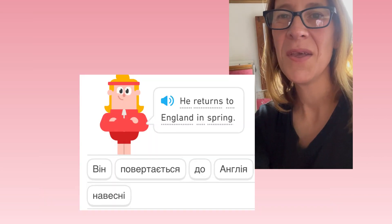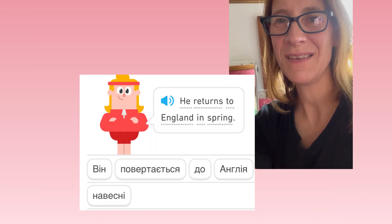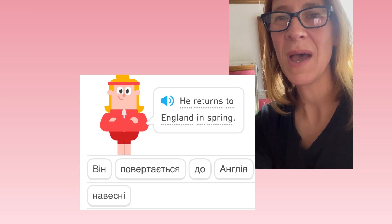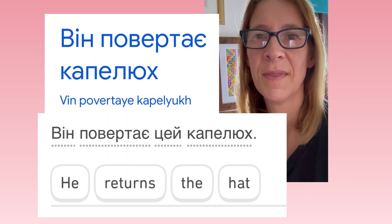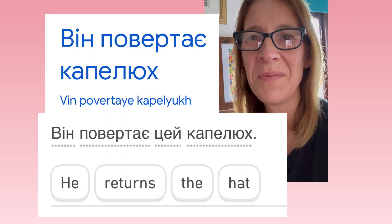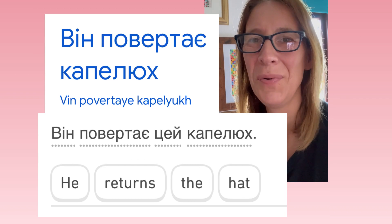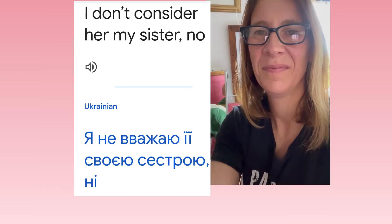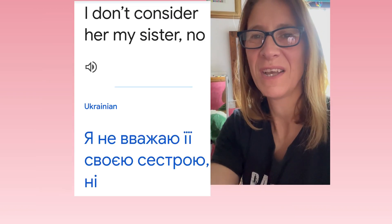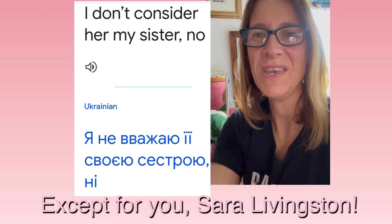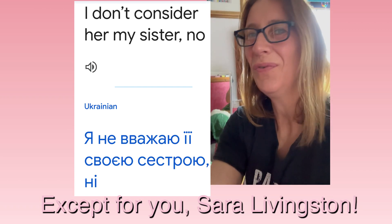Vim povetajet siya do Anglii navesni. Vim povetaje kapeluch. Ja ne vajaju jojim svojeju sestroju.